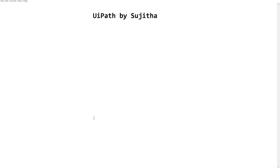Hello techies, welcome back to the channel UiPath by Sujita. In this video I'm going to cover the basic concept of workflows. We have already learned about variables — the definition, different ways to create a variable, and different properties of a variable. So now let's look into workflows. If you have not gone through the variables part, please go through the video on variables in UiPath on our channel.